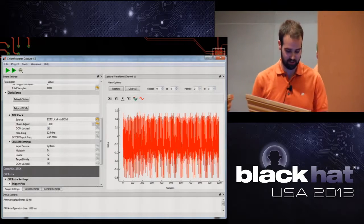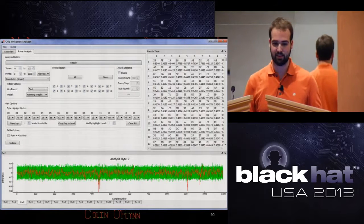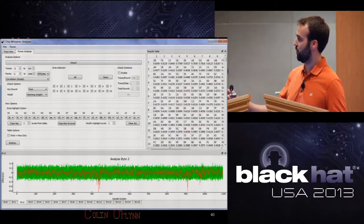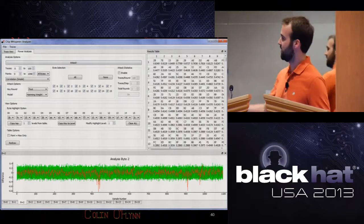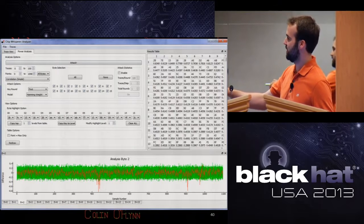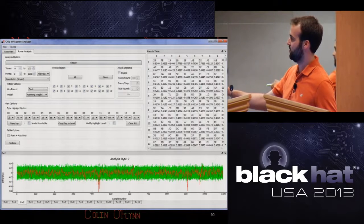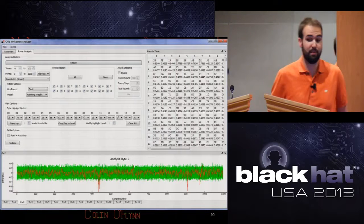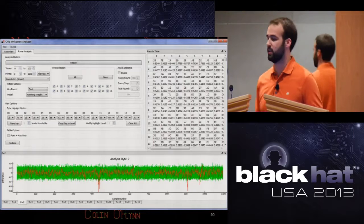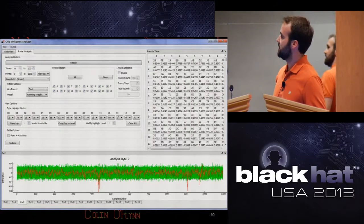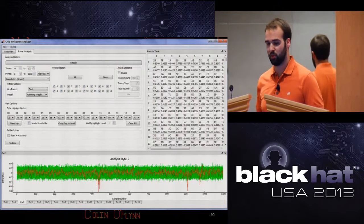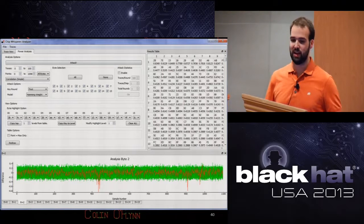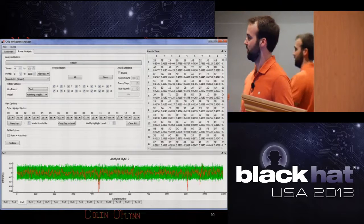This is what the capture tool looks like: we have the trace we're capturing and a bunch of settings. The analysis tool shows, for each key byte, the correlation analysis. In red is the correct key byte — you can see very high matches at some point in time. That point in time is when that S-box step I was guessing the system was doing actually occurs. One part of this analysis: you don't have to know exactly when the encryption or S-box occurred — you can figure it out from the traces.